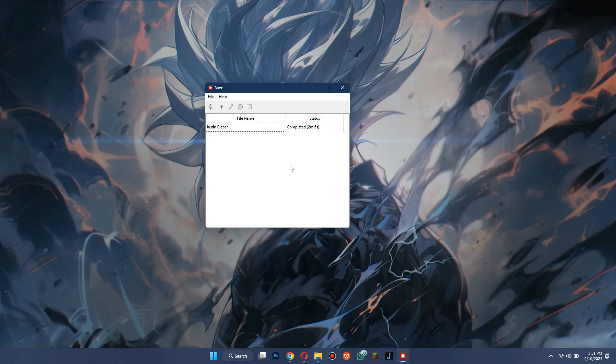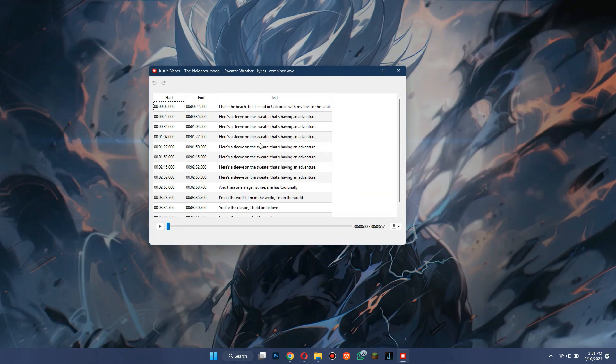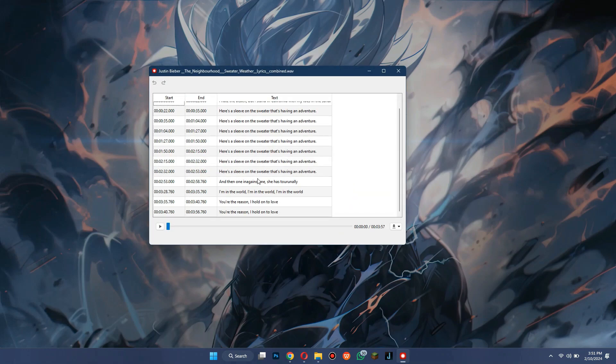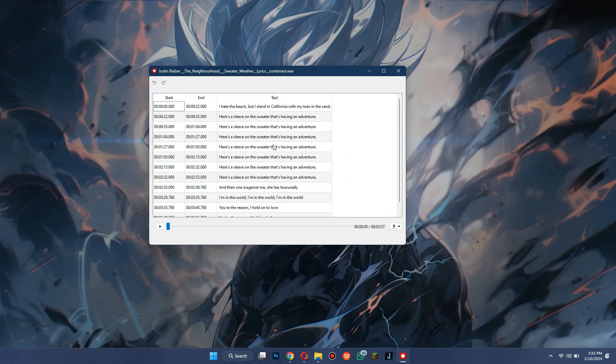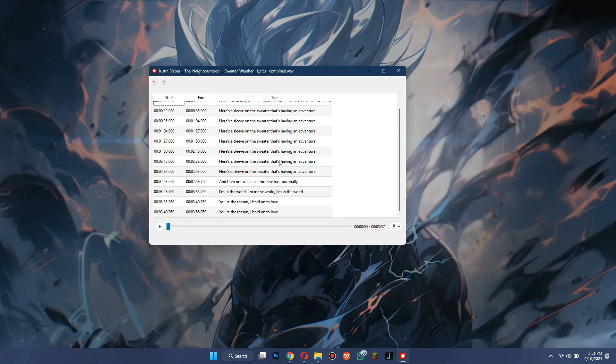Once the transcribing is done, double-click on the audio and your transcription will be available here. In order to download it, click on this download icon and save it where you like.